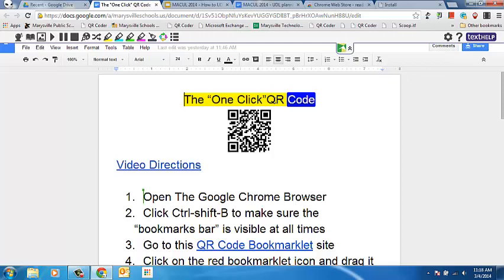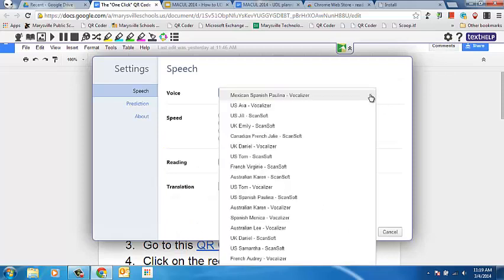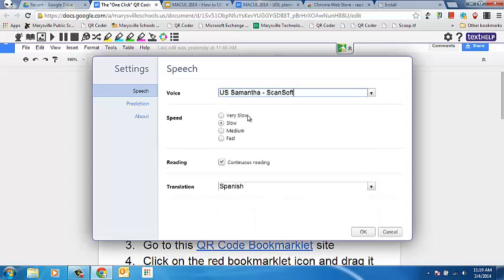One thing you will want to be aware of is that to change the settings as far as the speed and the voice, you do have to do that from within Google Drive when you want to use this extension. You can't change the settings of the extension when using this text-to-speech tool while reading an article on the web. So I'll click here on settings, and this is where I can choose the various voices and change the speed of the voice.